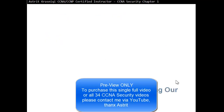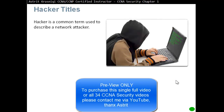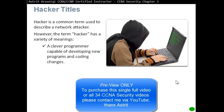Who is hacking our networks? Hacker titles. A hacker is a common term used to describe a network attacker, though that's not completely true because a hacker could have a different variety of meanings.